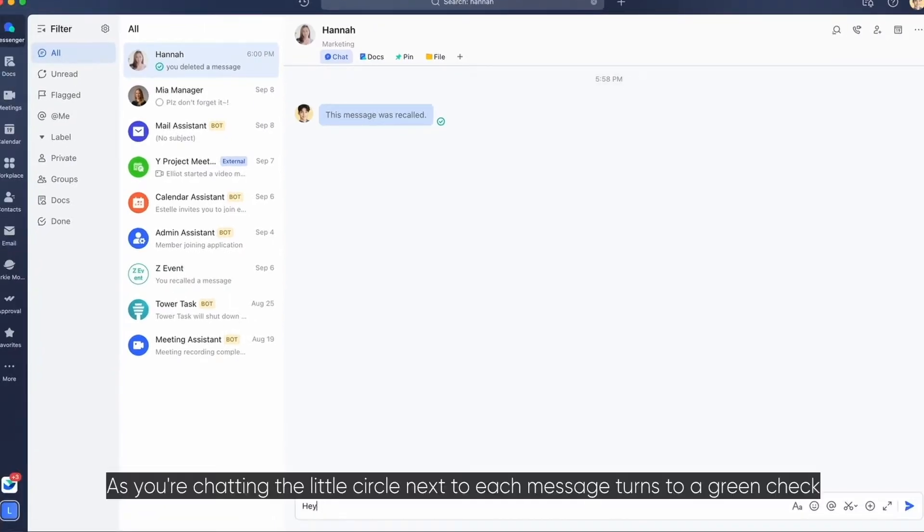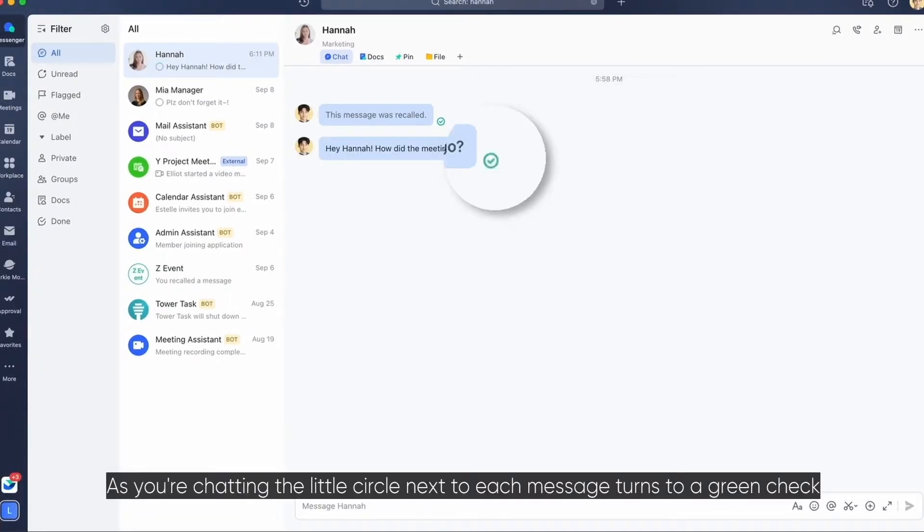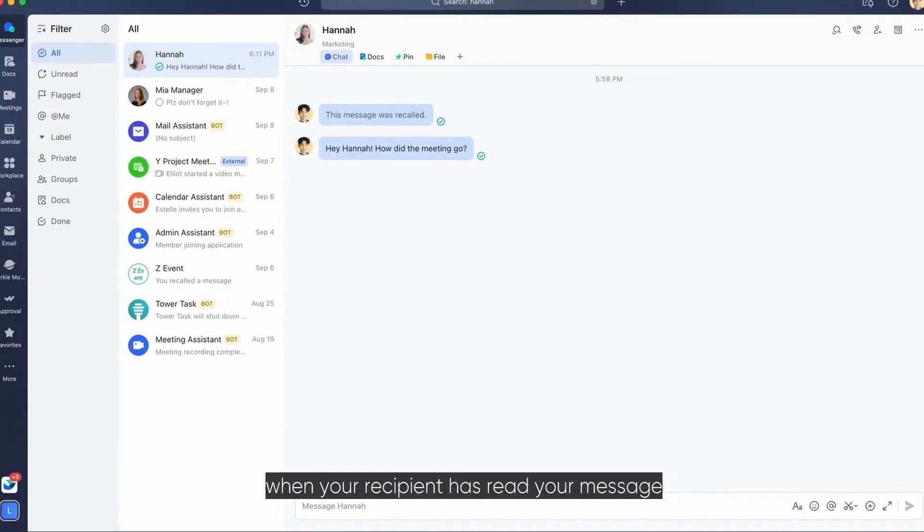As you're chatting, the little circle next to each message turns to a green check when your recipient has read your message.